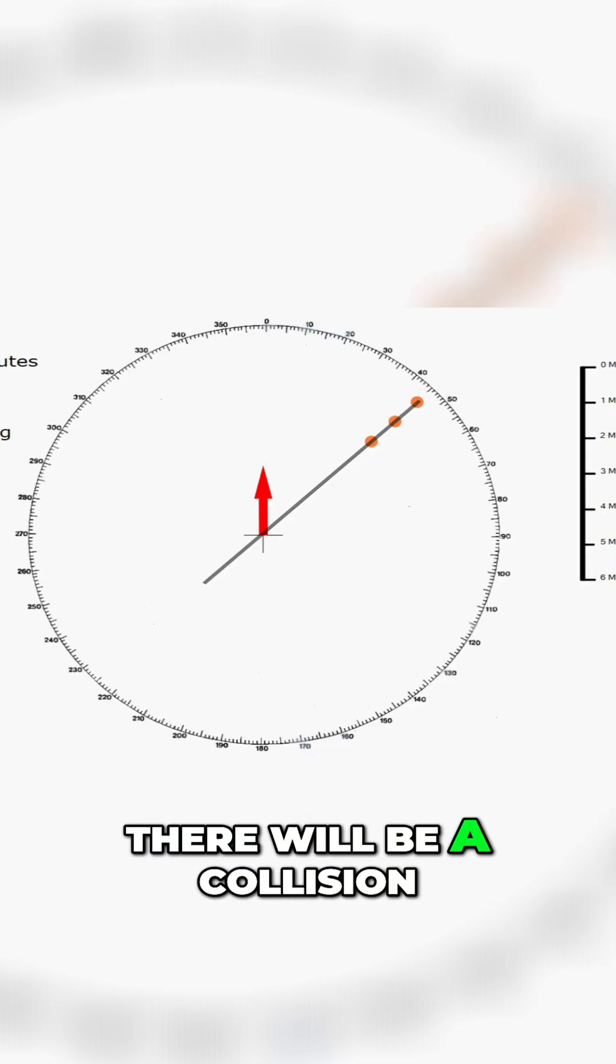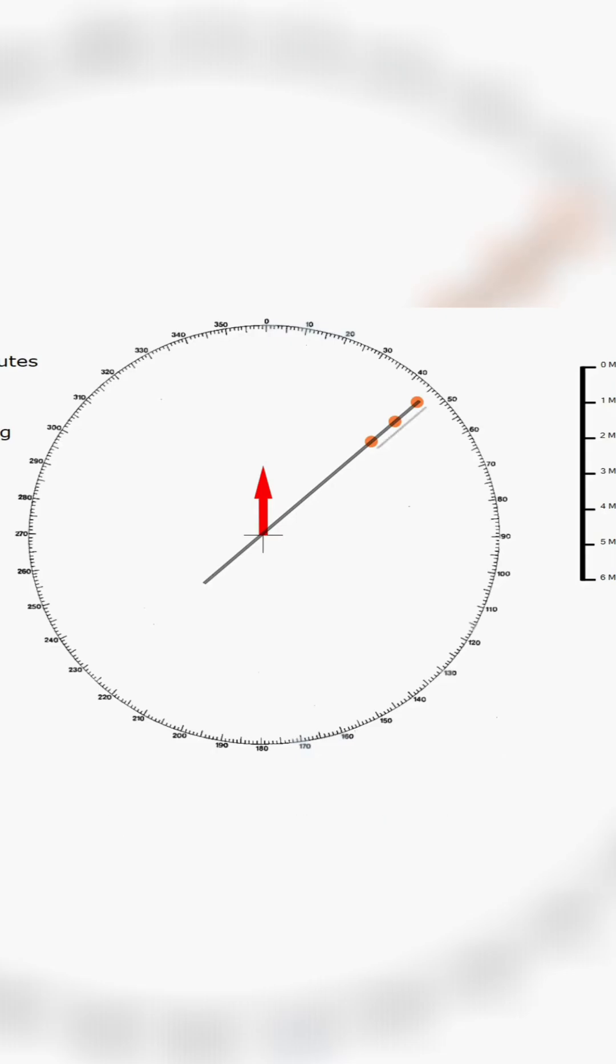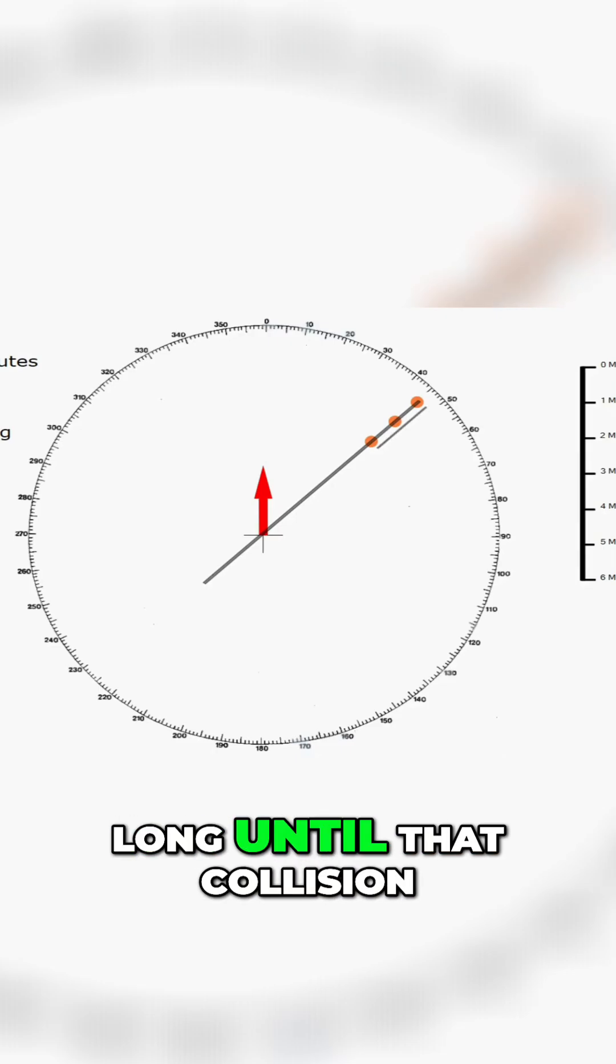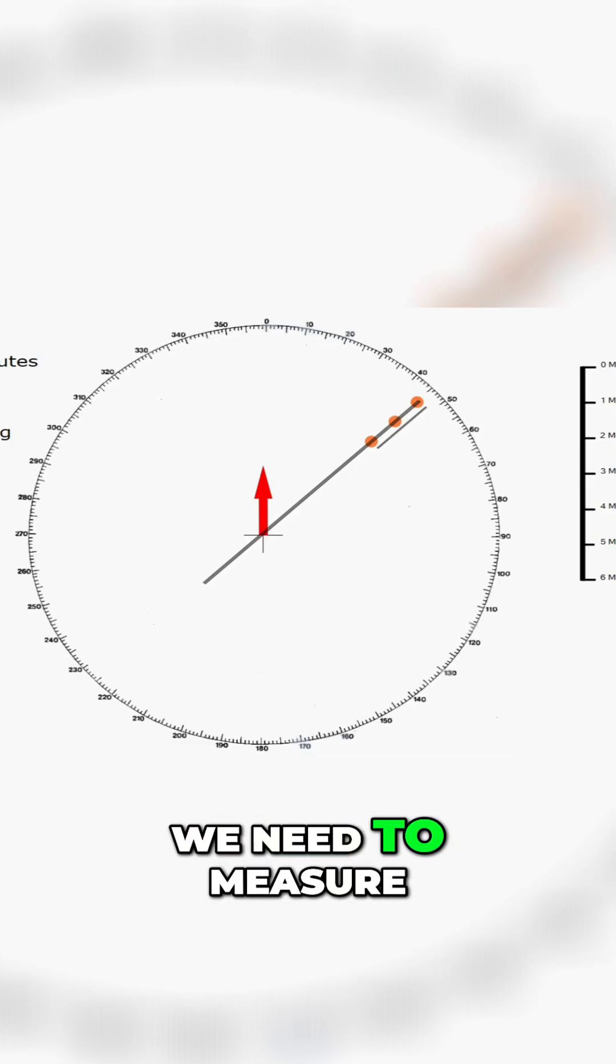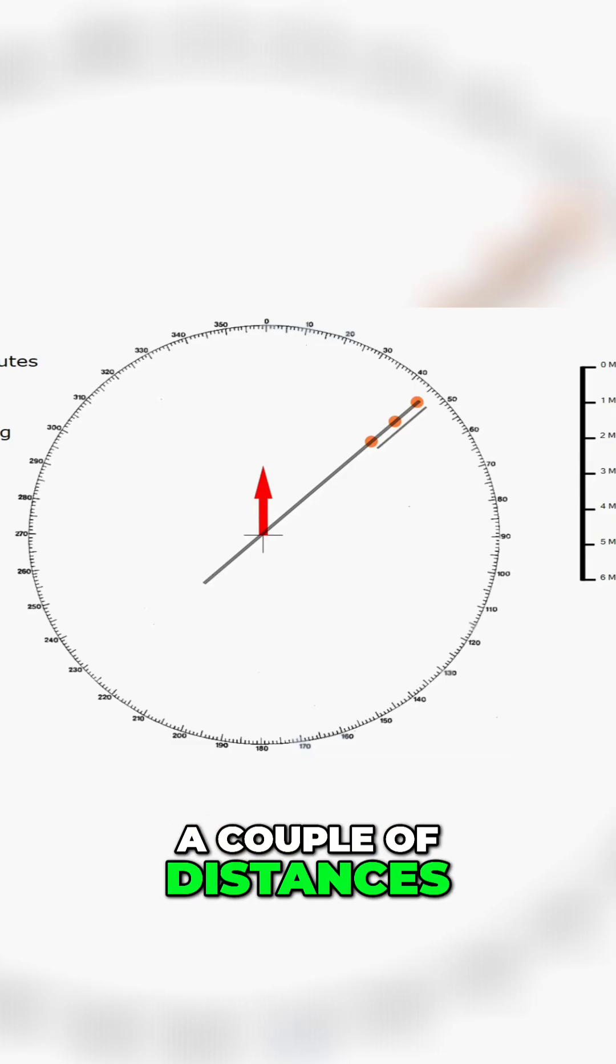If we do nothing there will be a collision. Now to find out how long until that collision we need to measure a couple of distances.